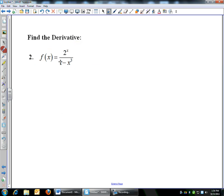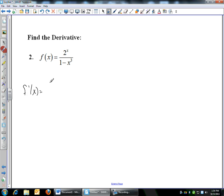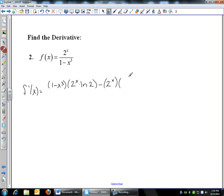Here's another quotient rule: 2^x over (1 − x³). The derivative is: low function (1 − x³) times d-high, the derivative of 2^x, which is 2^x · ln2, minus high (2^x) times d-low, the derivative of the bottom. Derivative of 1 is 0, derivative of −x³ is −3x². So d-low is −3x². All over the bottom squared: (1 − x³)². Low d-high minus high d-low over low-low — there's your derivative.